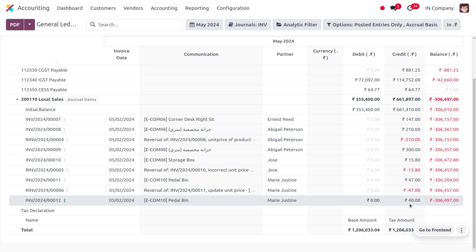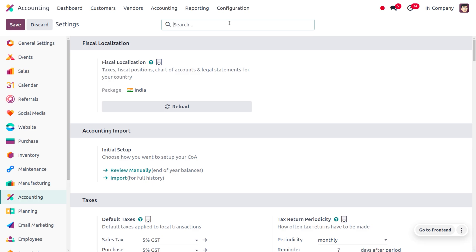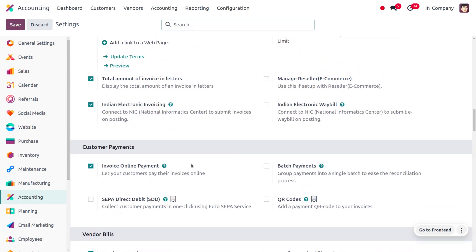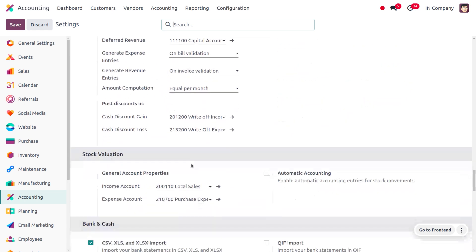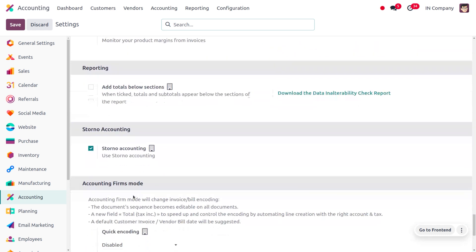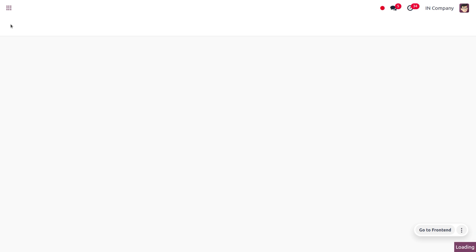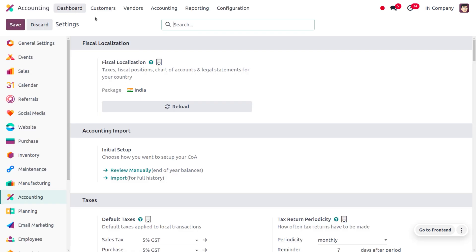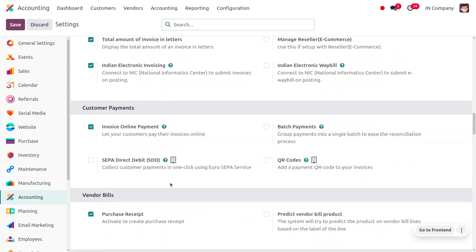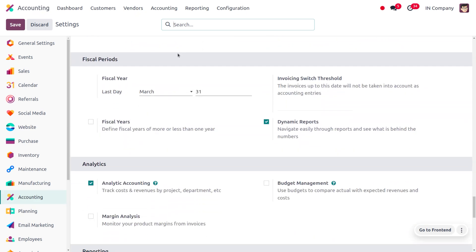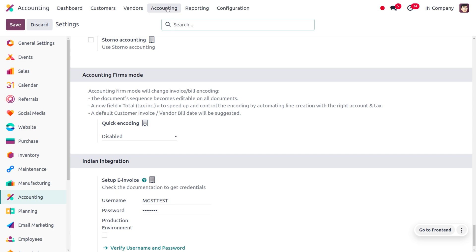Now let's move on to configuration settings and disable Storno accounting to see the difference when we reverse an entry. Without enabling Storno accounting, you can still reverse an entry, but there is a difference in the identification of the reversed entry. If you enable this feature, you can easily identify the reversed entry. Let's save the changes in the configuration settings.